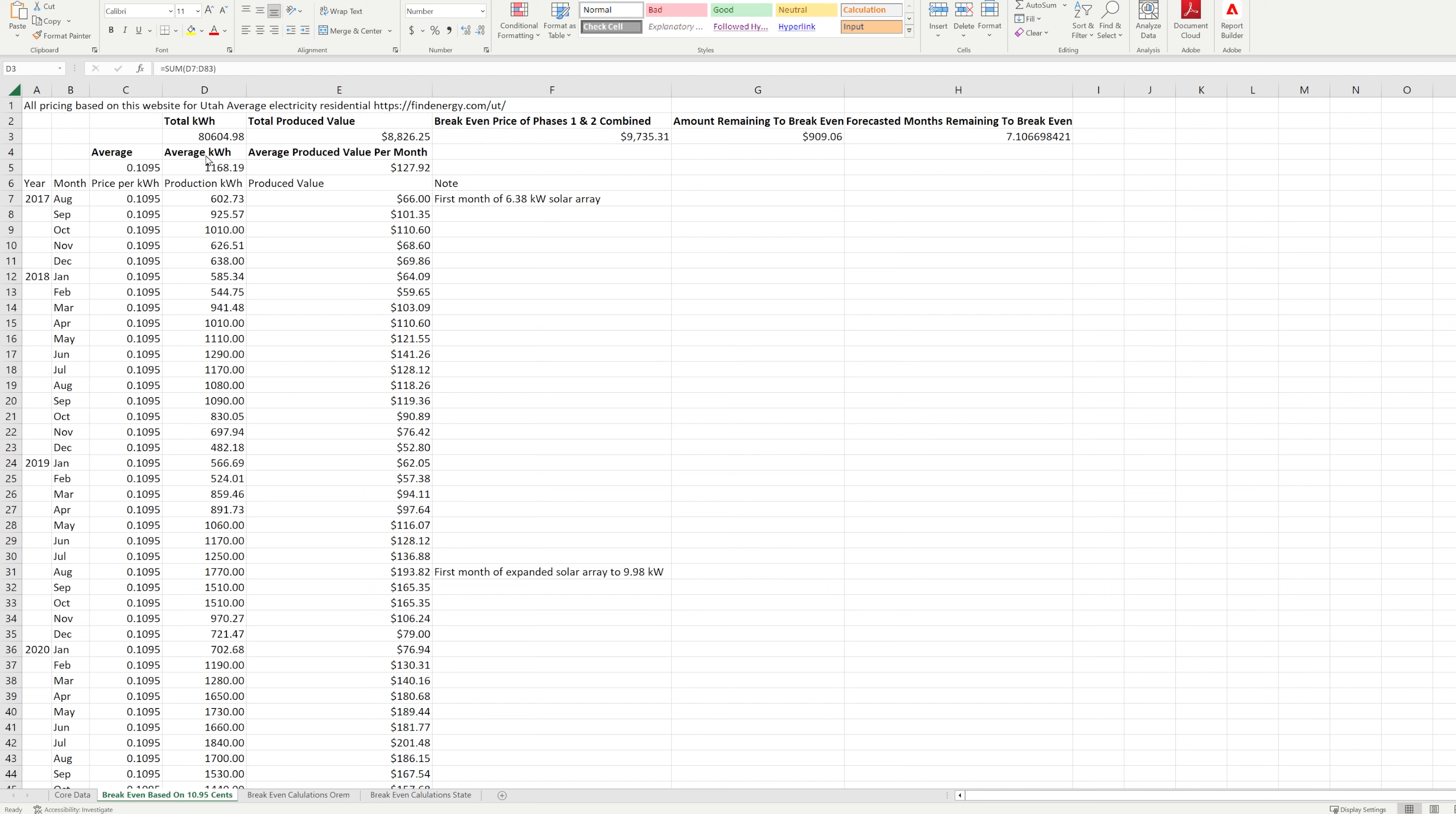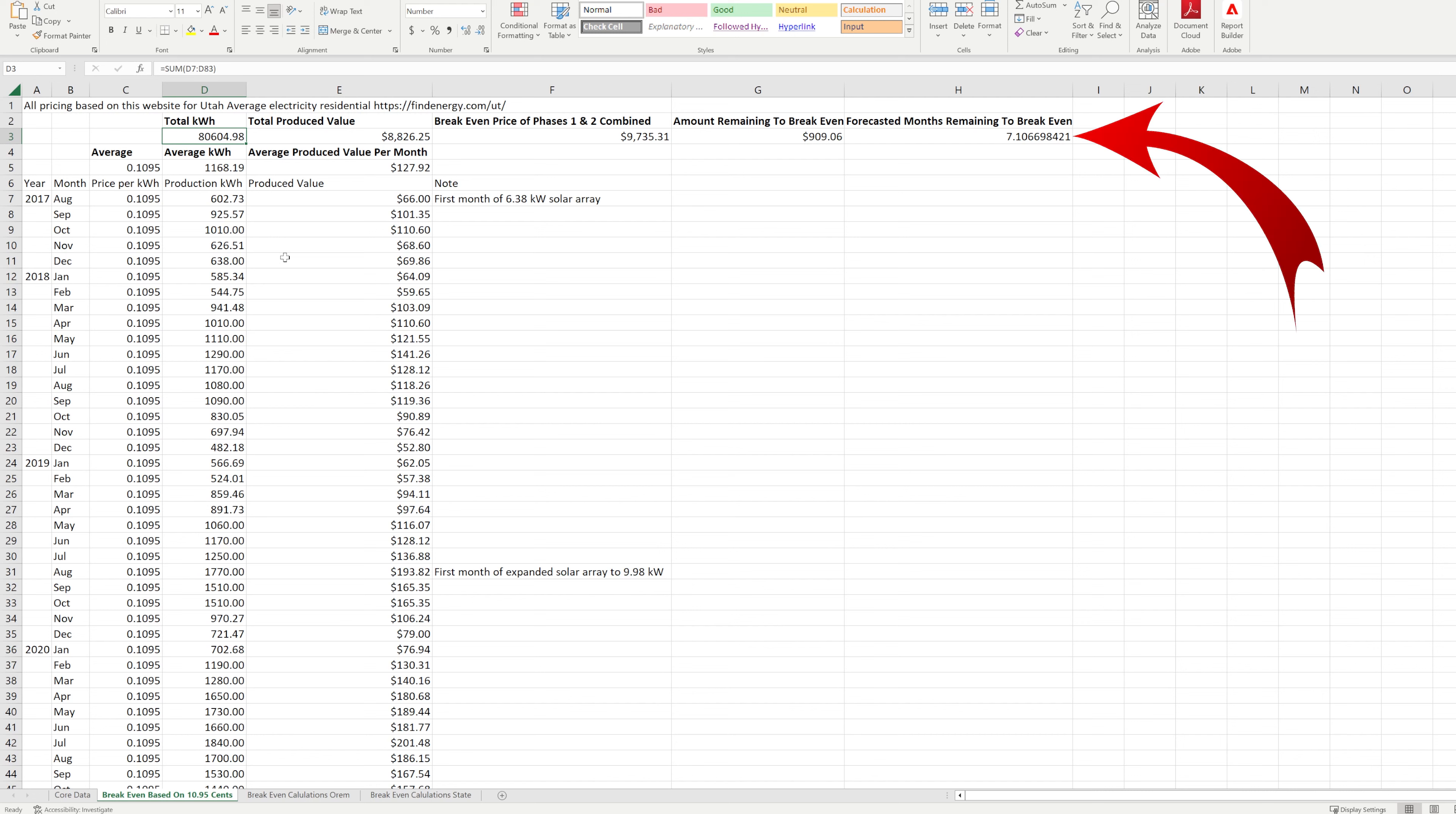Starting from August of 2017 through April of 2023, our system has now produced 80,605 kilowatt hours of electricity. If we simply calculate using the same average of 10.95 cents per kilowatt hour as before, then we have 7.1 more months before we breakeven.